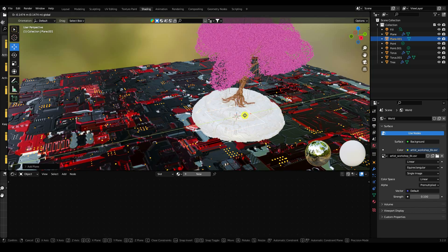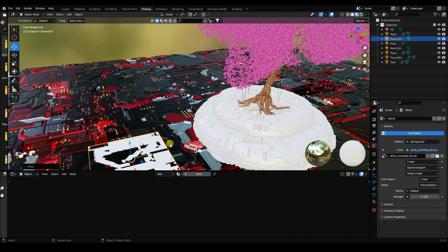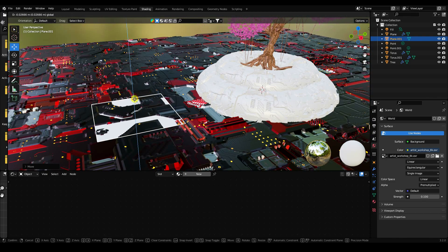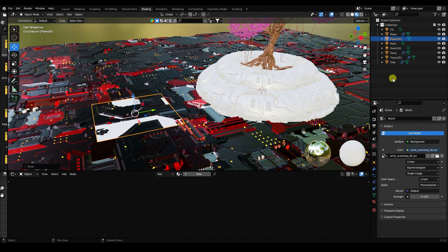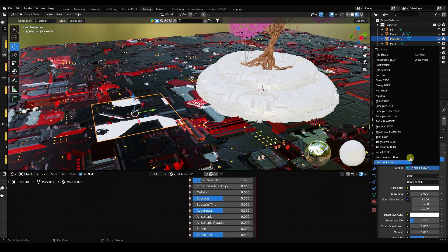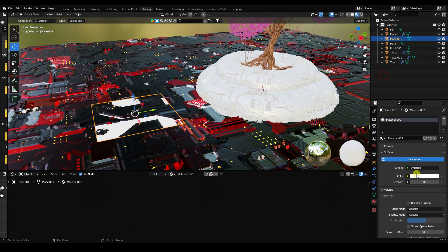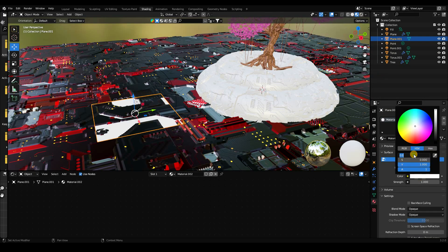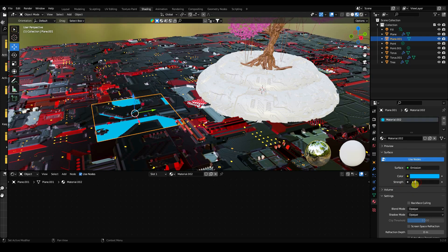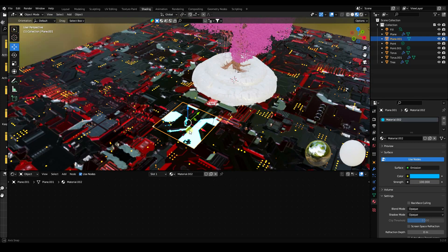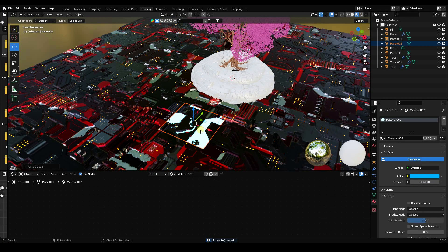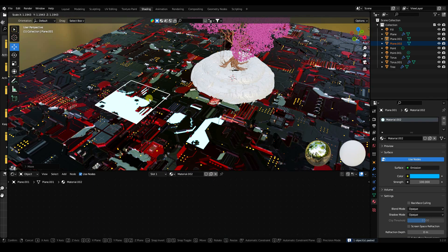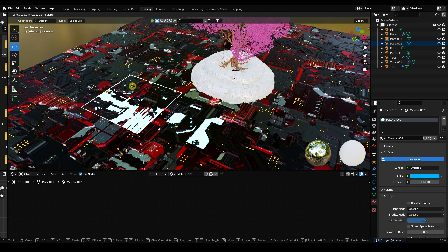Add a plane, position it slightly down, create an Emission material, set the color to blue — value 0.6 and strength 1 — and set the emission strength to 100.